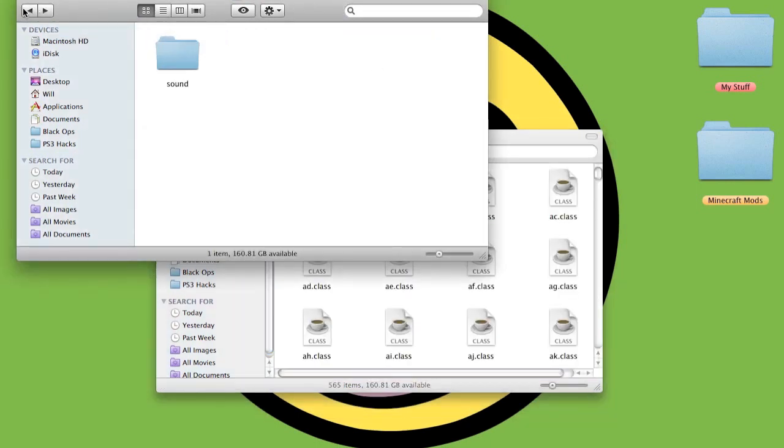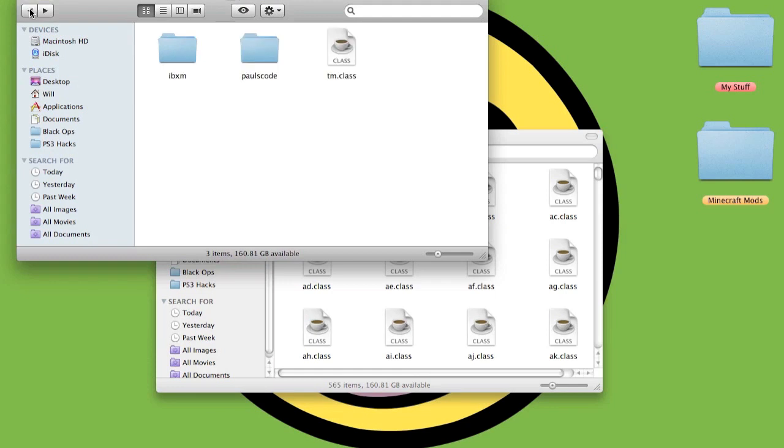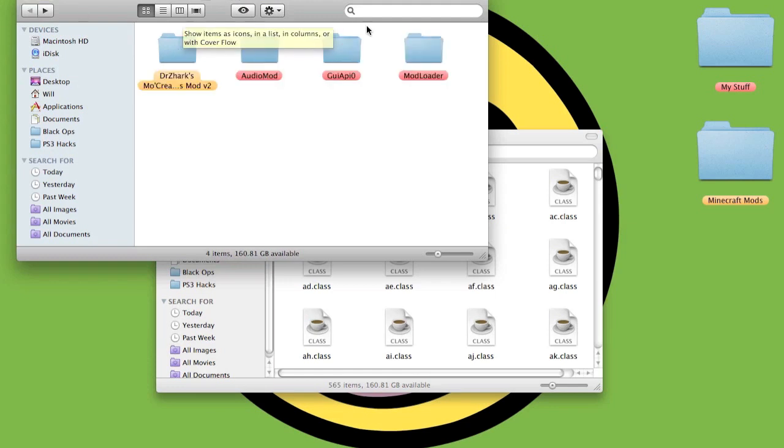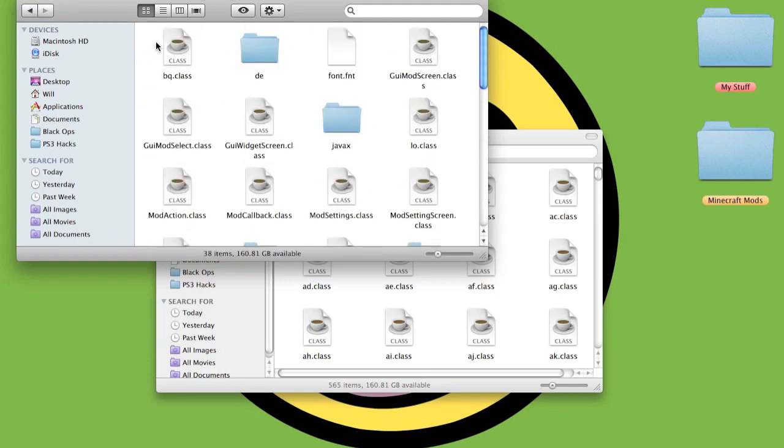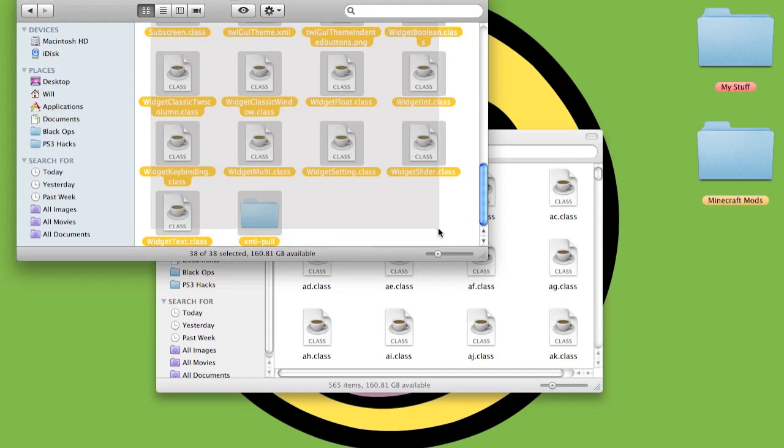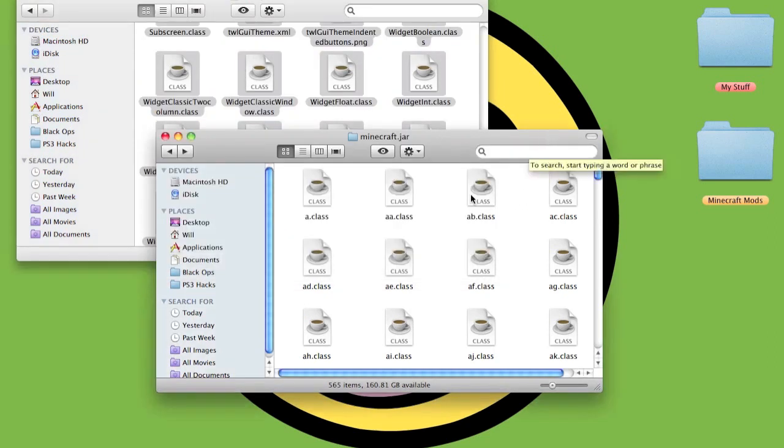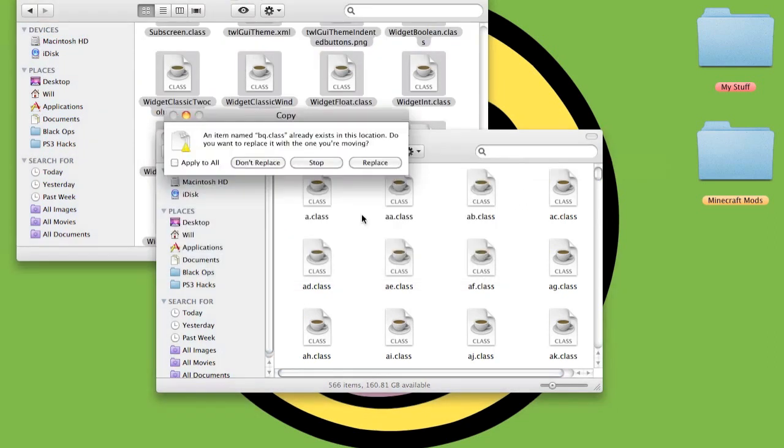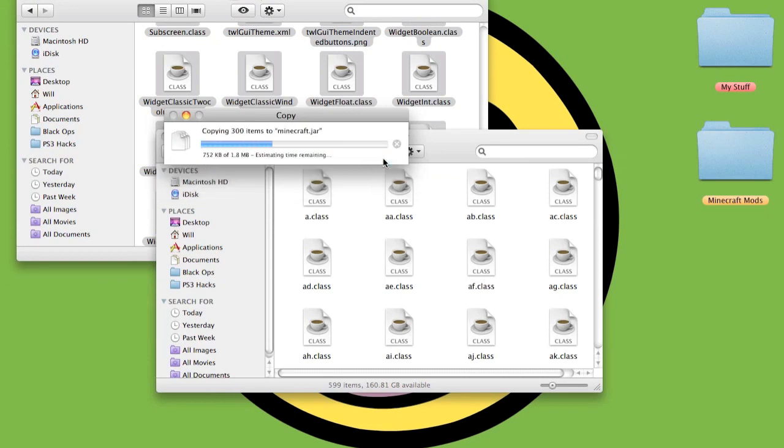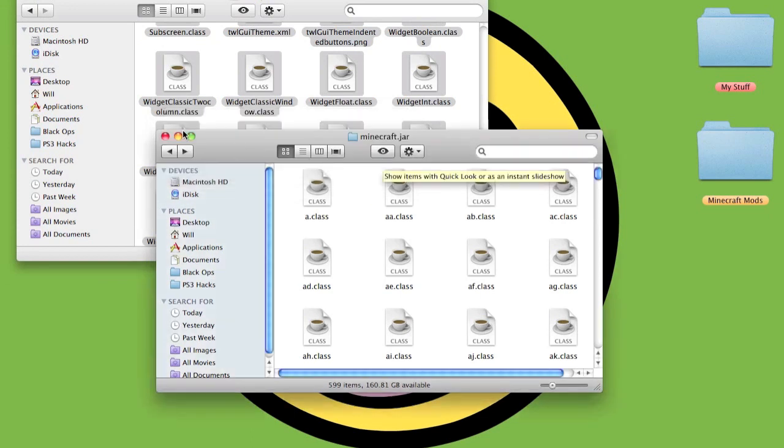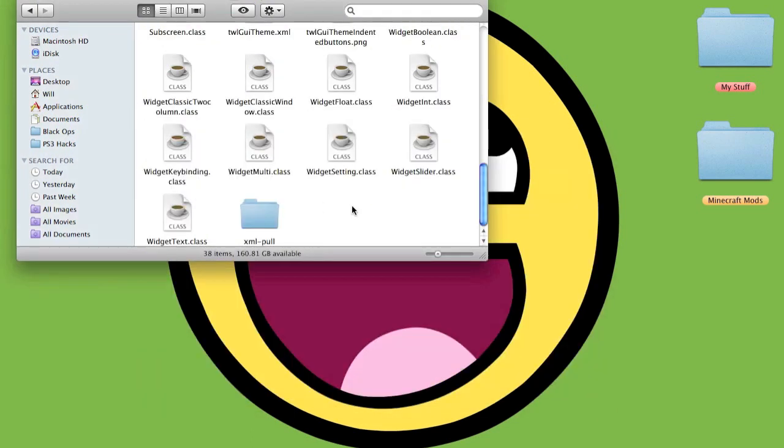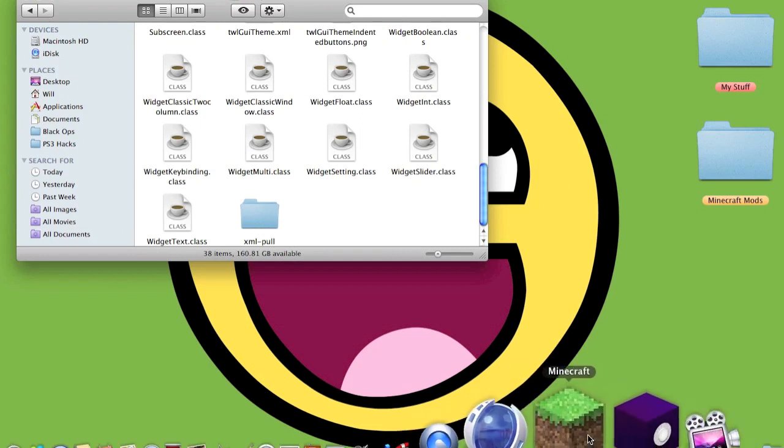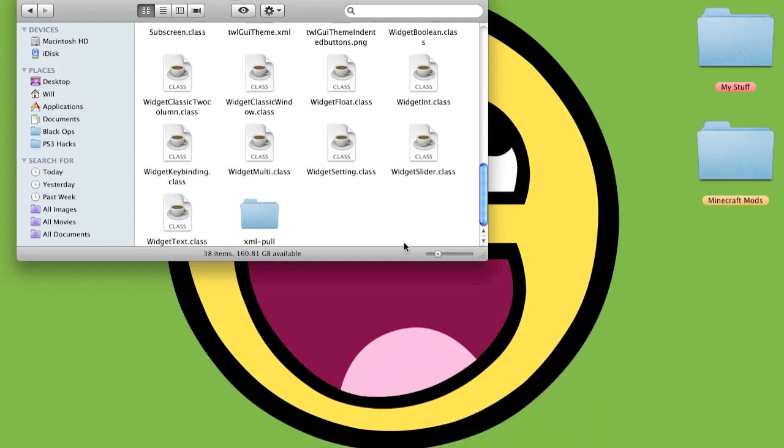Go back into the jar, scroll back till you get to the mod pack. Hover over the GUI, highlight all these files here, copy them, and paste all of these directly into the jar. Just to make sure it's working, we'll open up Minecraft.